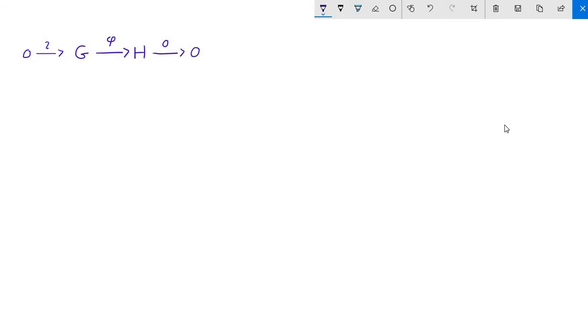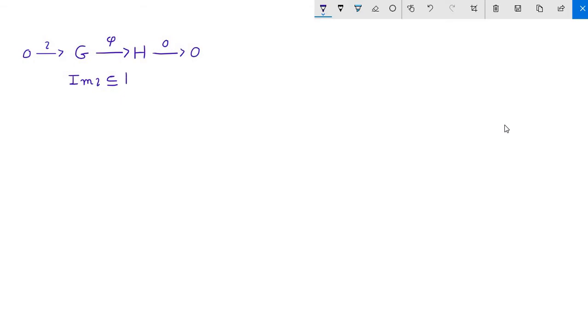So just to make some seemingly benign observations here. The image of iota, well, it simply contains one element, because we're mapping one element, and it's forced to be the identity. And since phi is a homomorphism, we know it sends the identity of G to the identity of H.